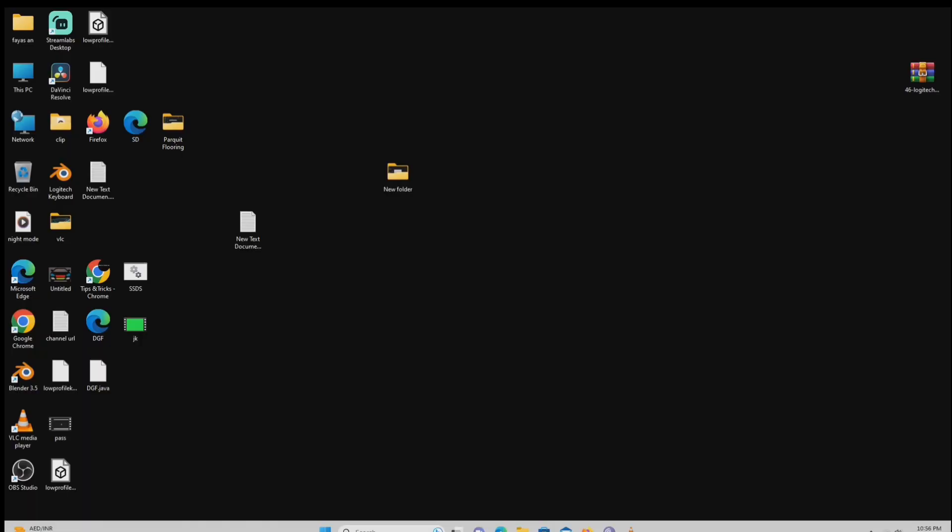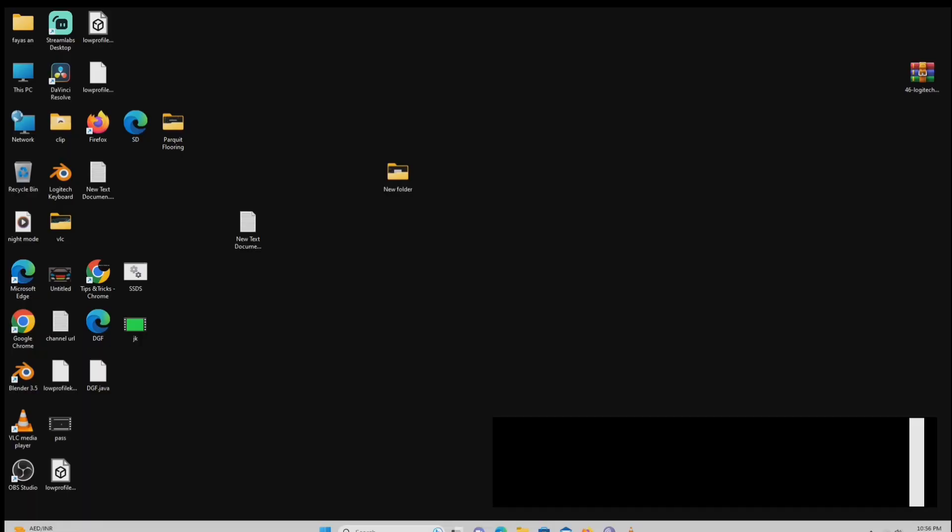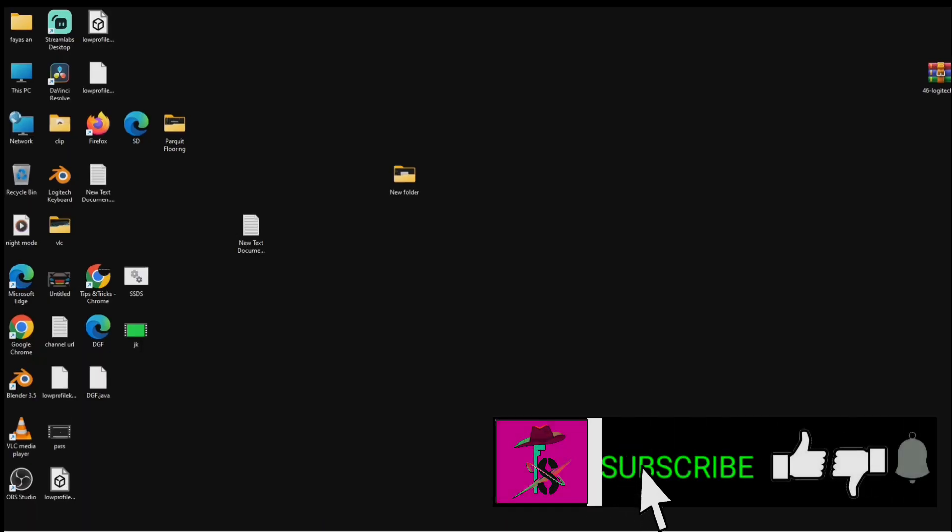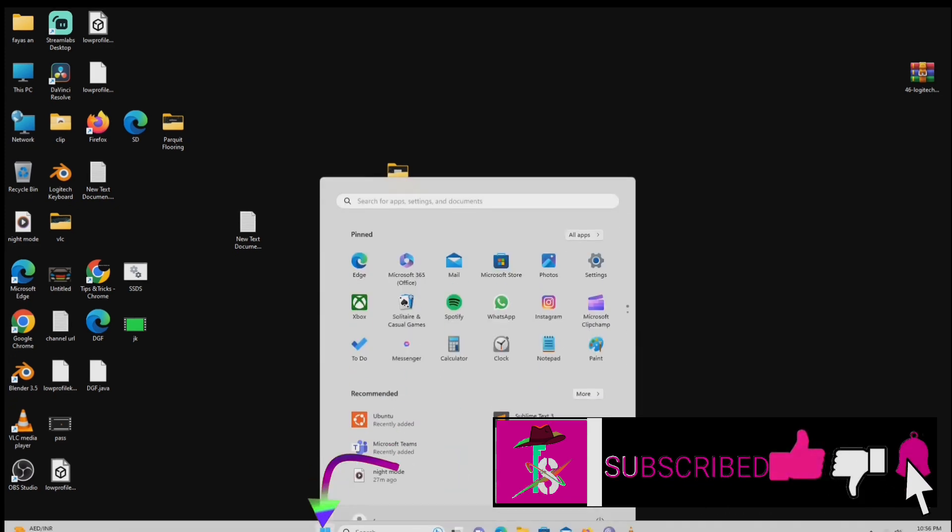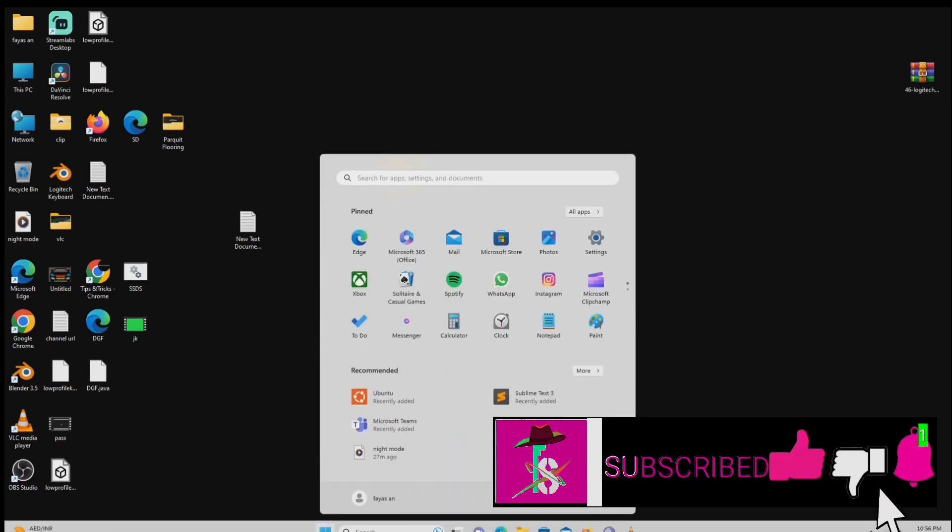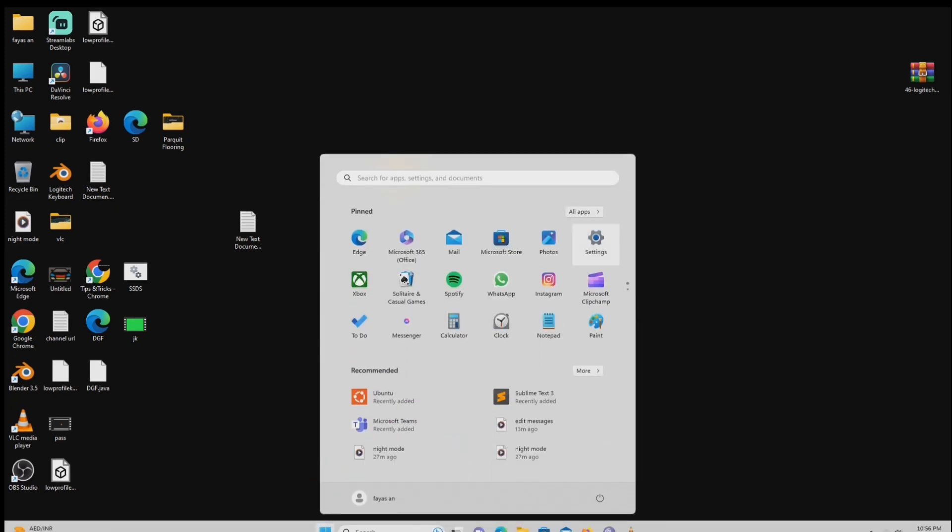Windows 11 has introduced improved customization features that allow you to adjust the mouse cursor to your liking. First click the windows icon. Then select settings.